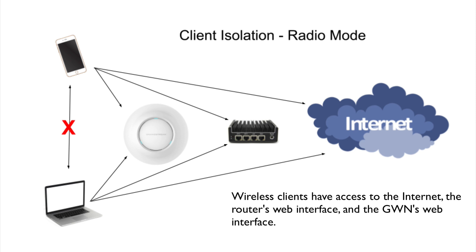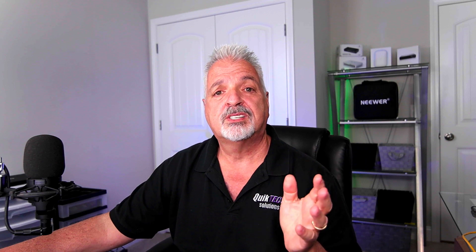And in the third mode, Radio Mode, the clients have access to the Internet, the router's web interface, and the GWN's web interface, but yet they still cannot talk to each other.